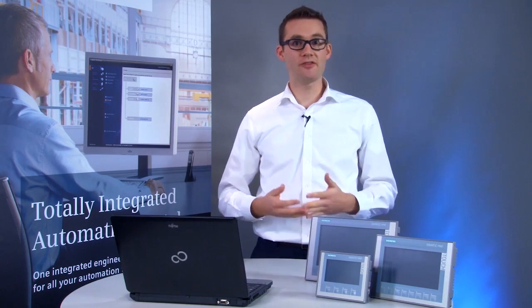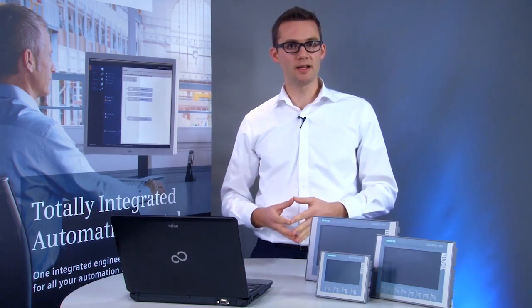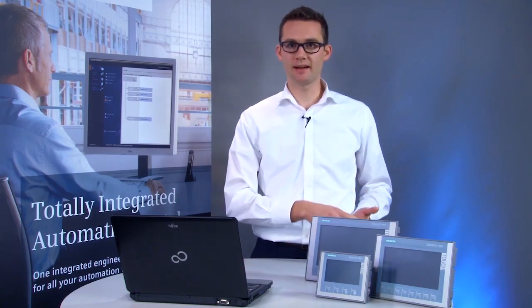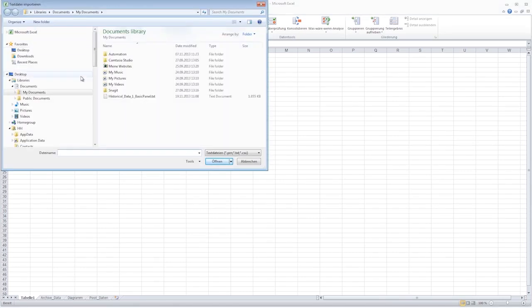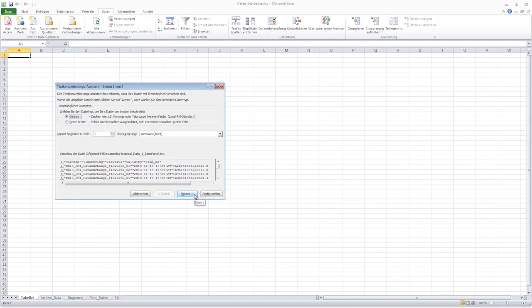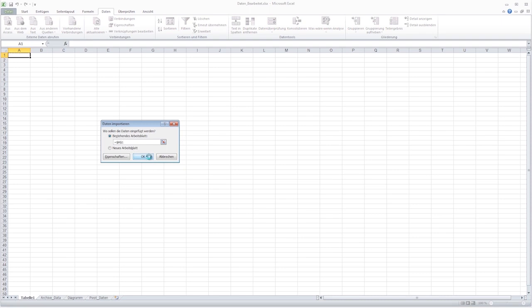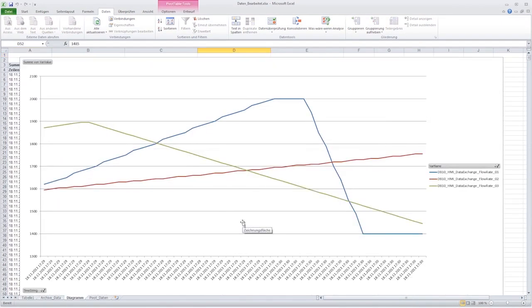Next, you remove the USB stick from the panel and connect it to a PC. You can open the text file with the logged process values, for example with Microsoft Excel, and then analyze it graphically.